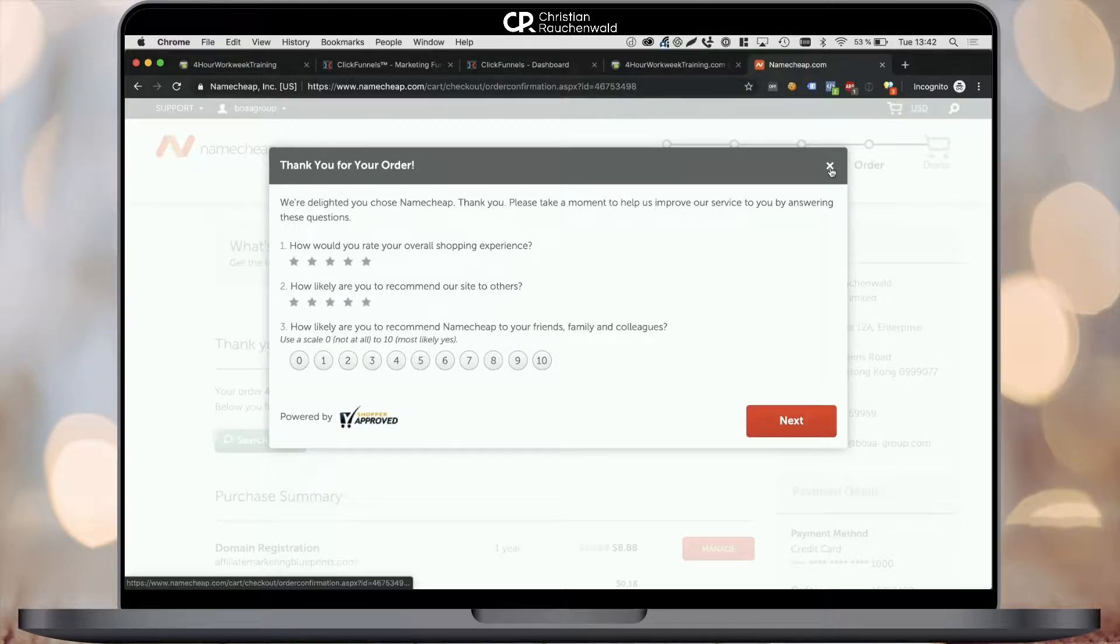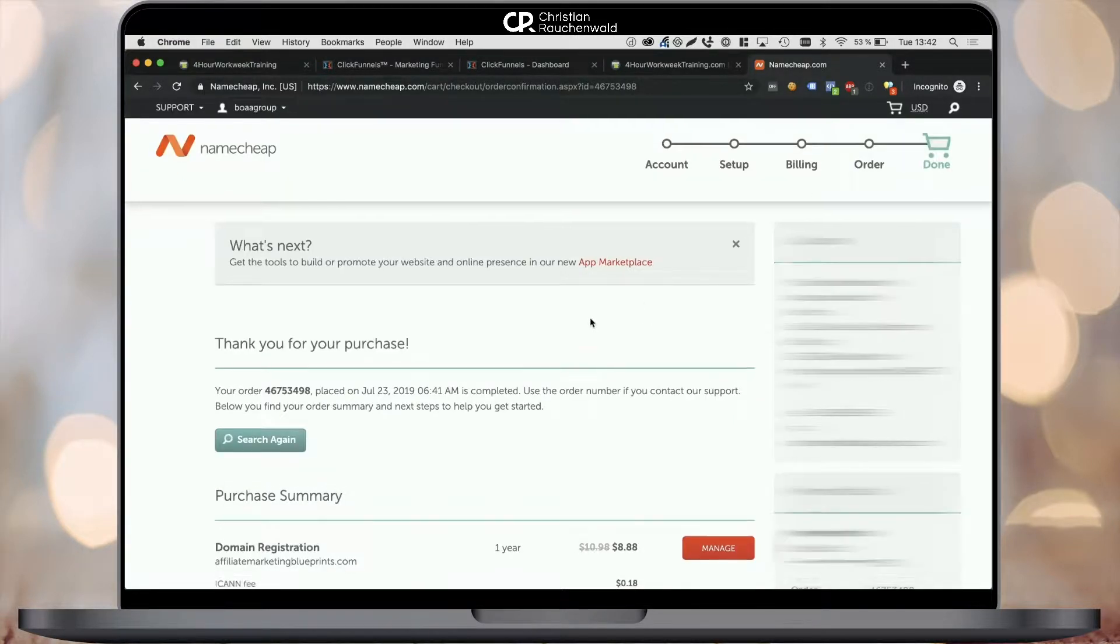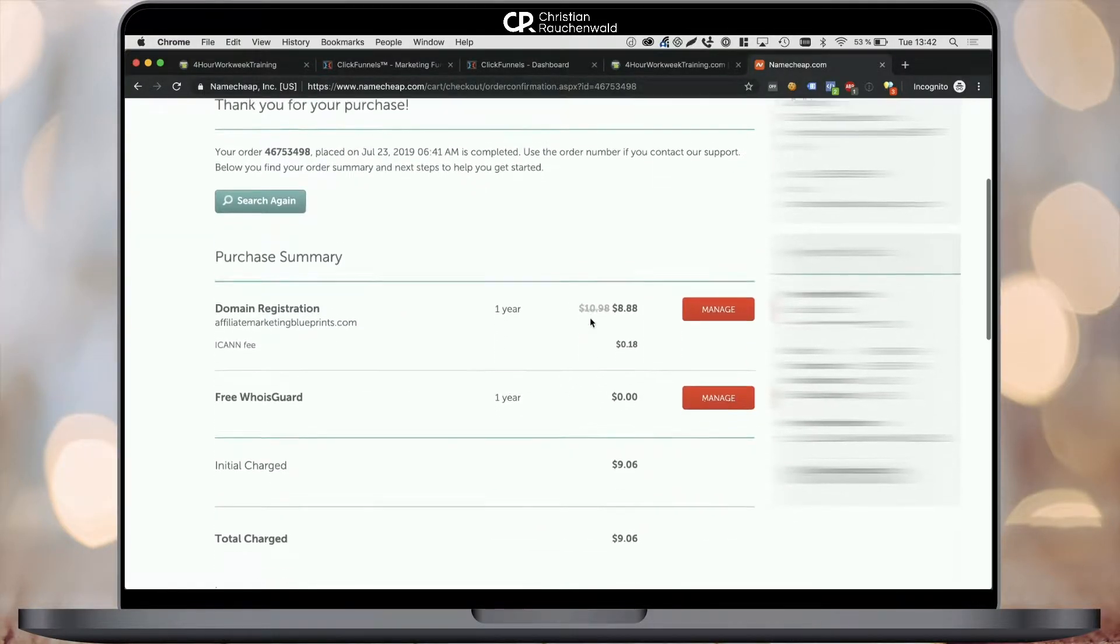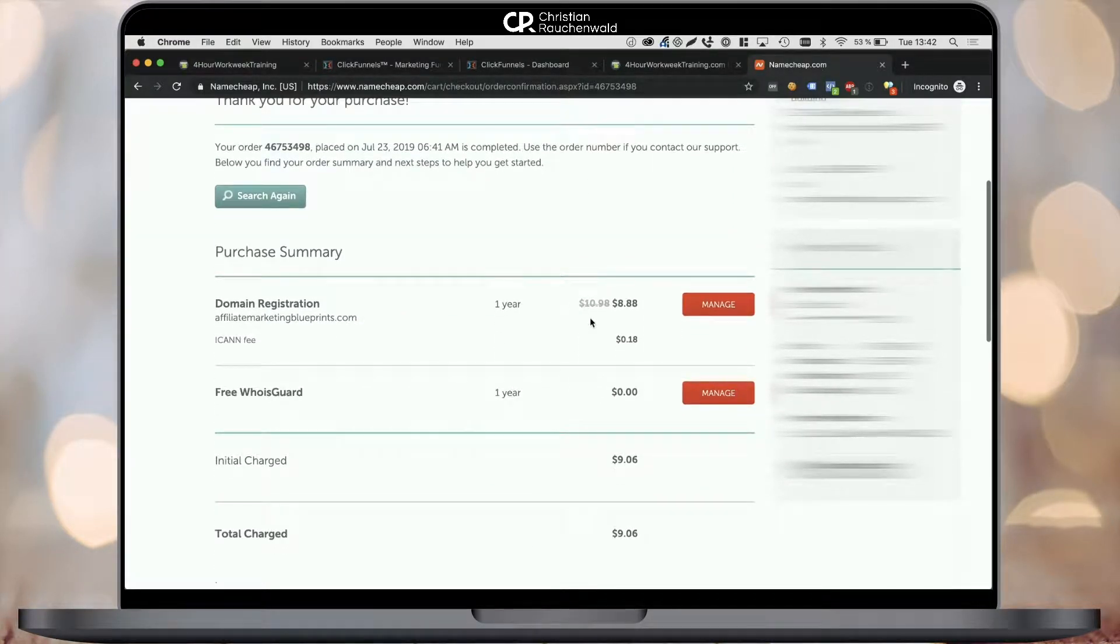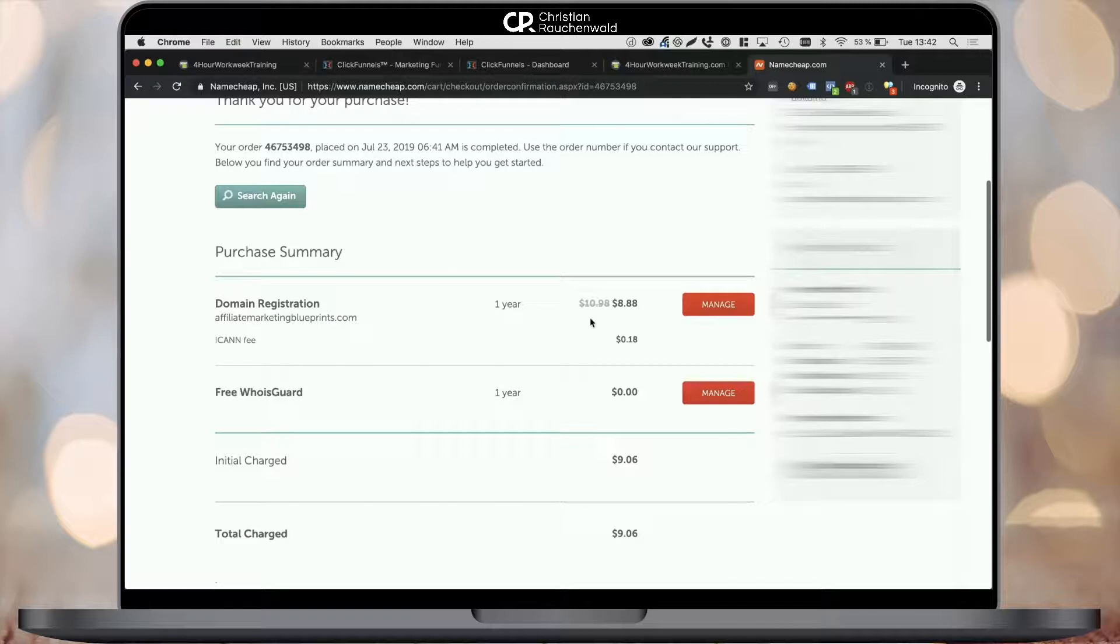Hello and welcome to another video with me, Christian Rauchenwald. In the last video of this playlist, I showed you exactly the steps needed to buy a domain at Namecheap within less than five minutes.